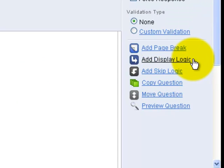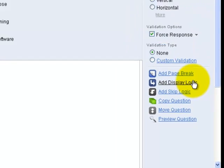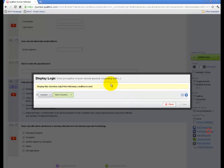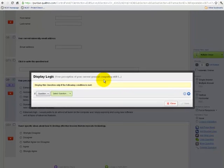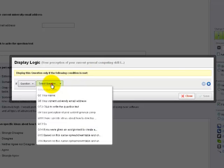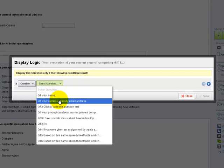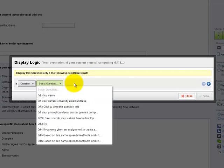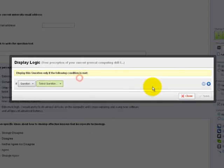The first option is display logic. This will be used to determine whether or not this particular question will be displayed based upon answers already given. For example, if a previous question has been given a certain answer, this question will or will not be displayed.